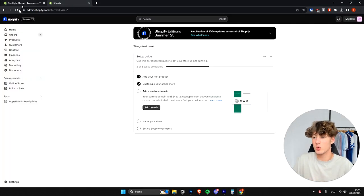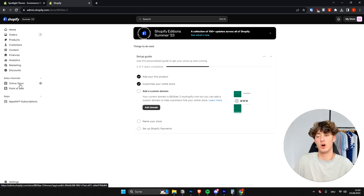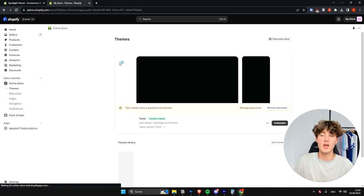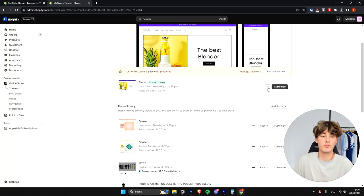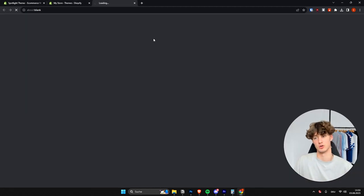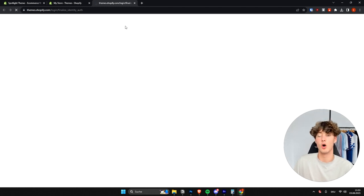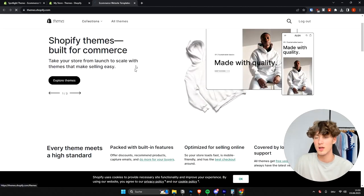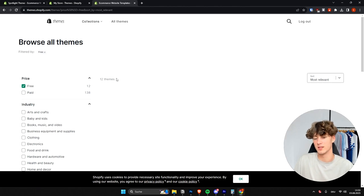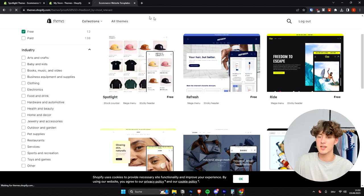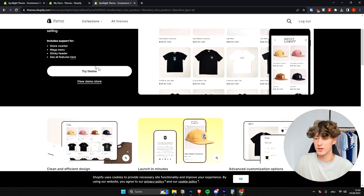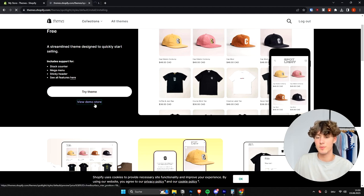To get started, head over to your Shopify dashboard and go to Online Store on the left. To add the Spotlight theme, click on Add Theme, then click on Visit Theme Store. This will load up the Shopify theme store, and under the free themes you can find the Spotlight theme — it's the first one listed. Just click on Spotlight and then click Try Theme.